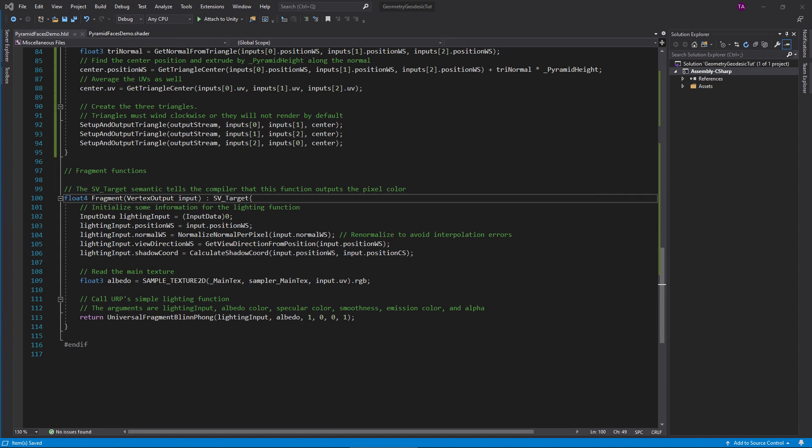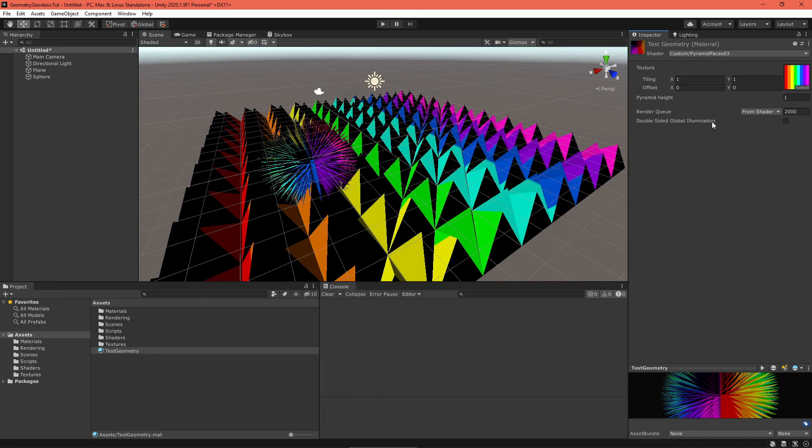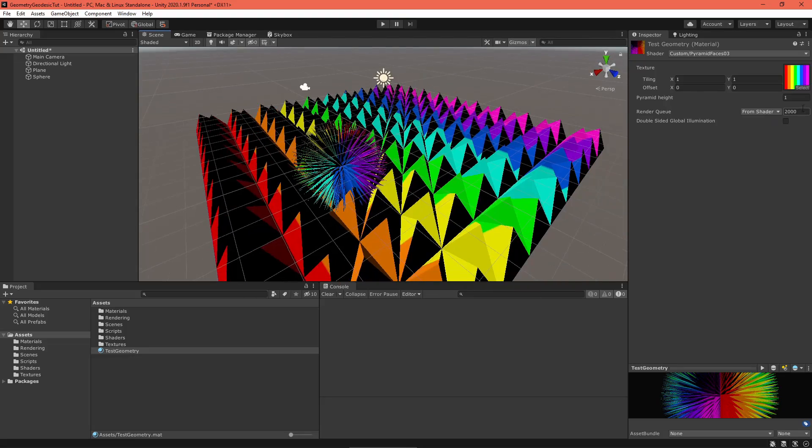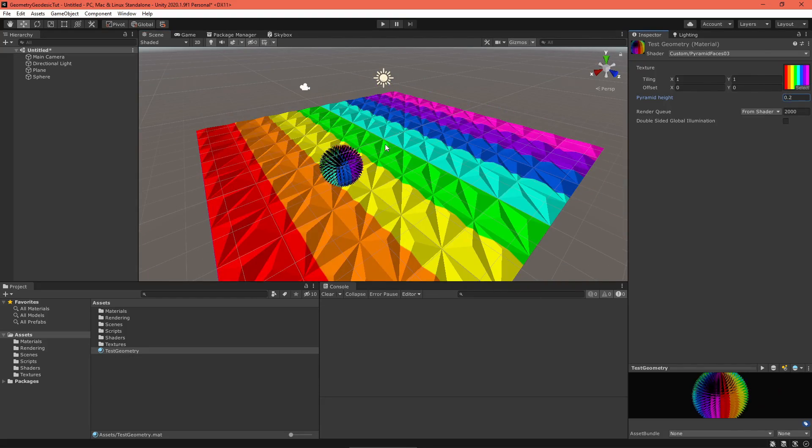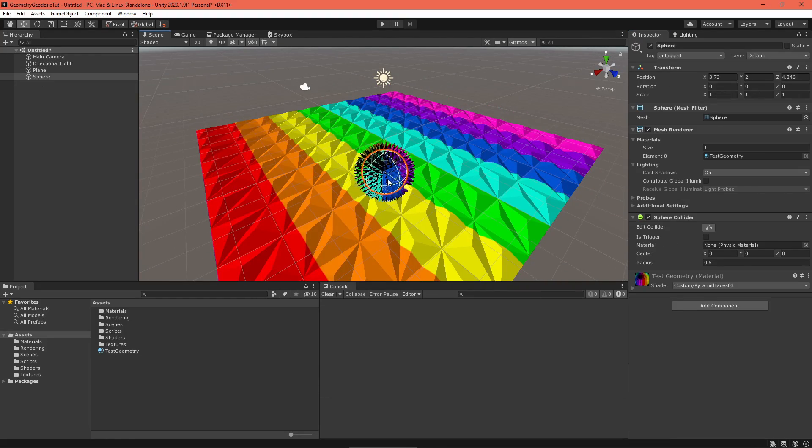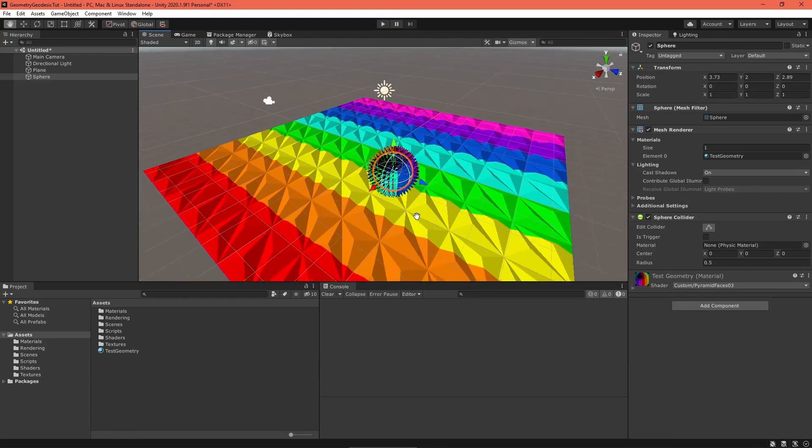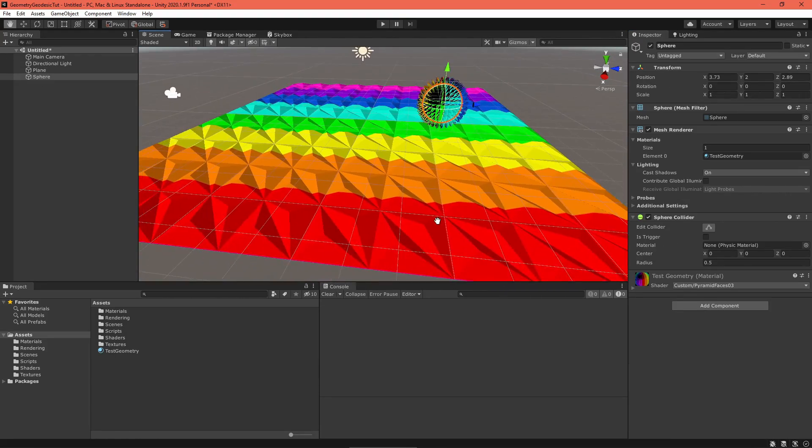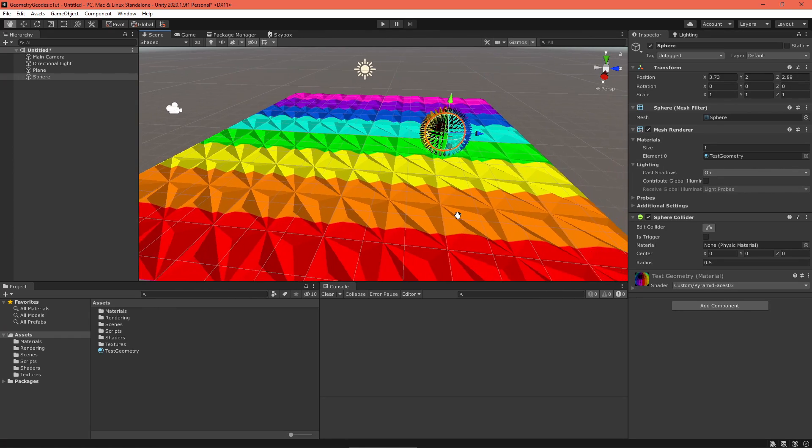But not before setup vertex creates an output struct for it. Don't forget to change the fragment function to receive a geometry output struct. This will cause the geometry output struct to be interpolated and then sent to the fragment function. Now back in Unity we have the pyramids.